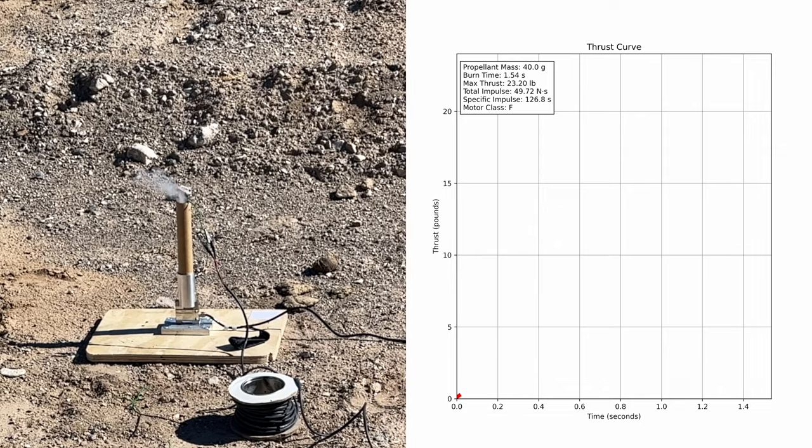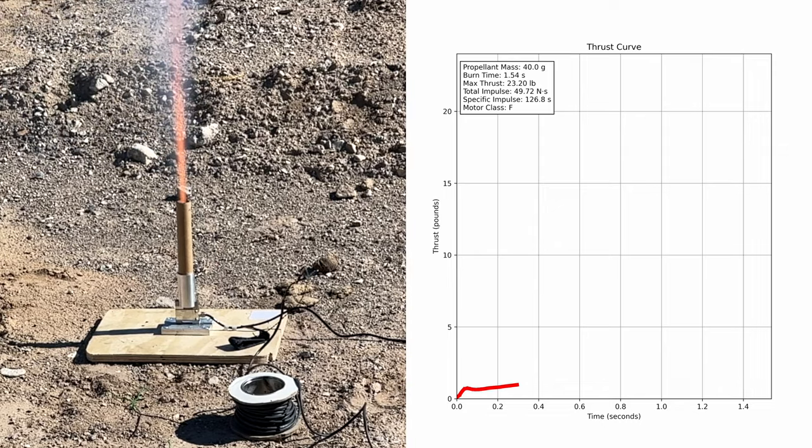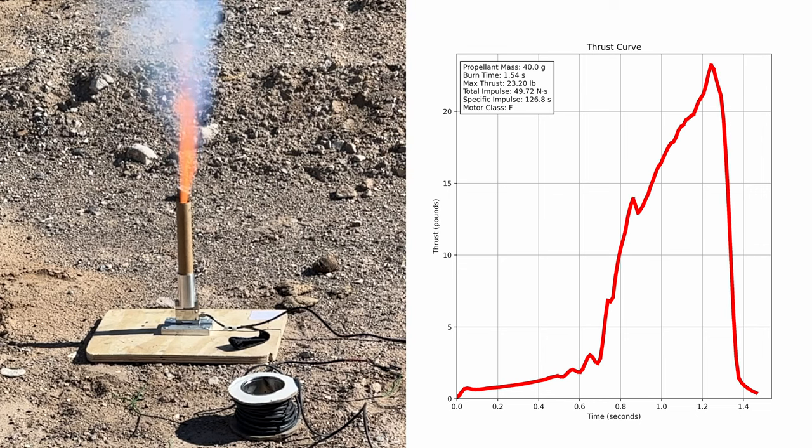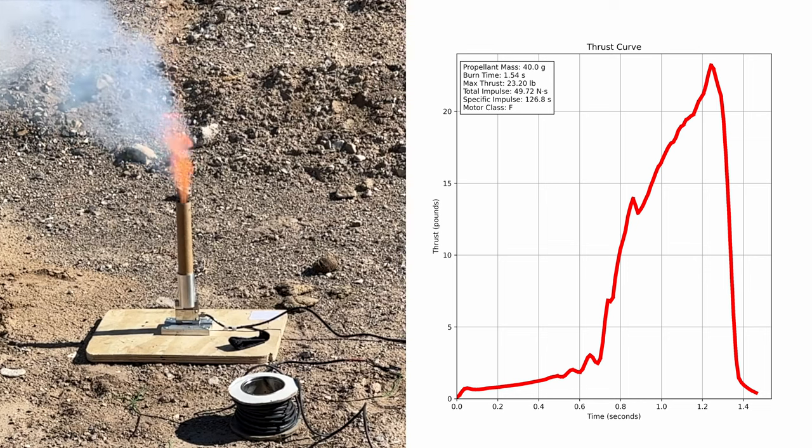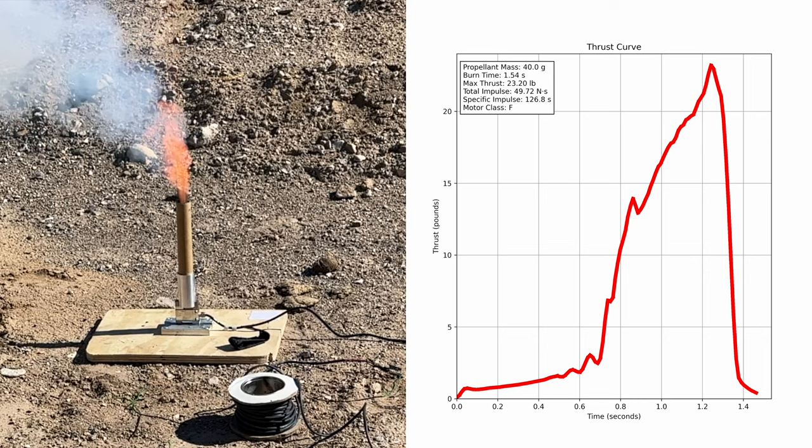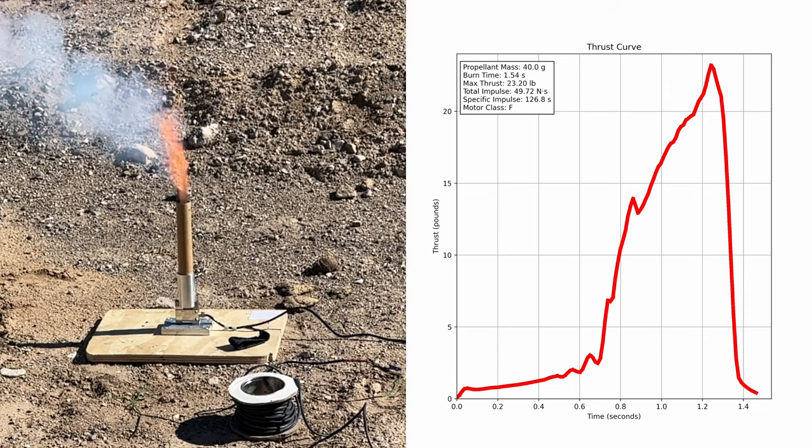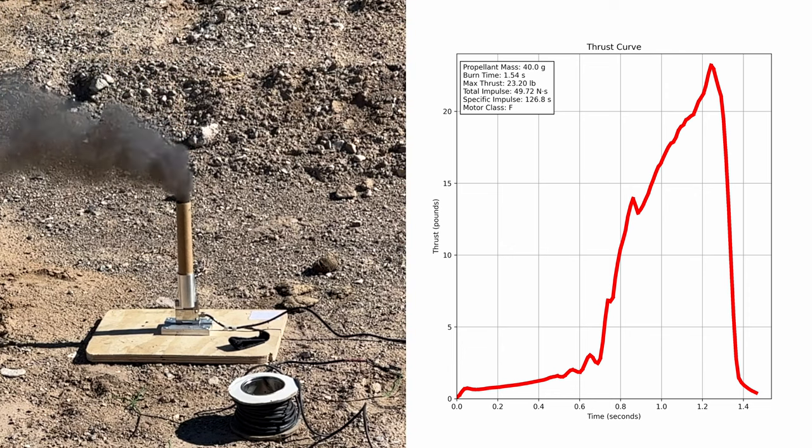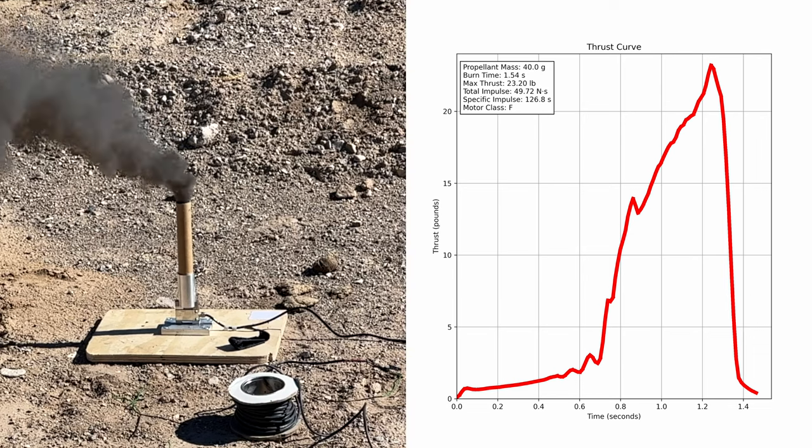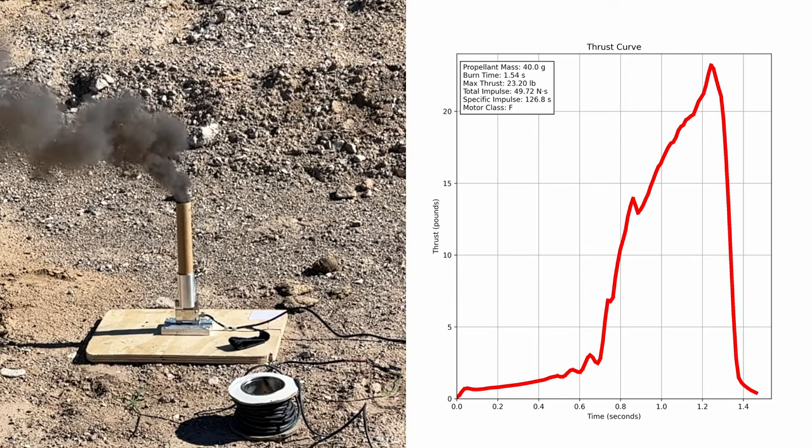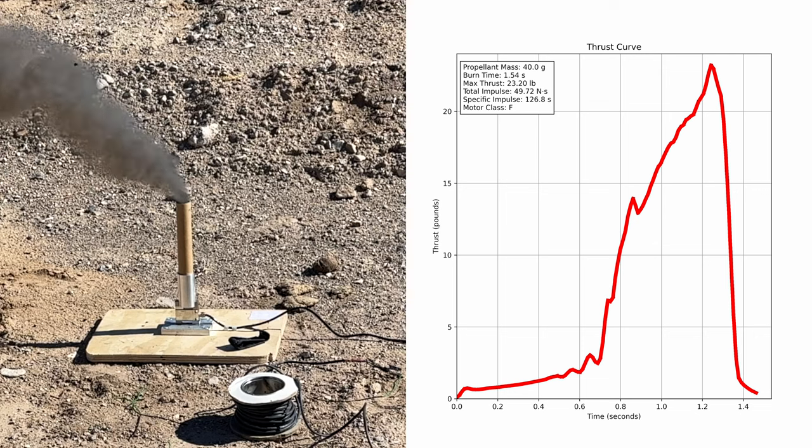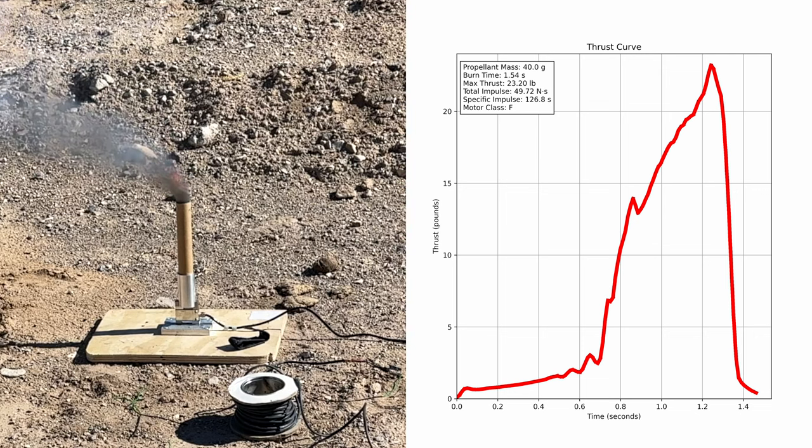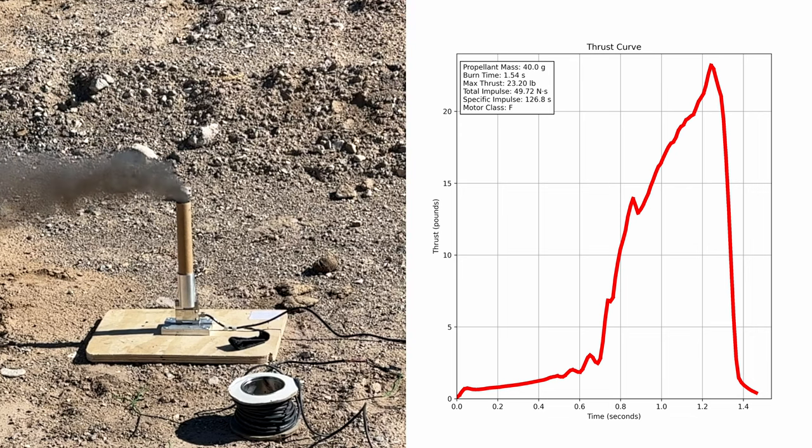If I replay the test in slow motion, we can actually see and hear some combustion instability. This combustion instability is clearly visible in the thrust curve as these little perturbations in an otherwise smooth graph. Now, this amount of combustion instability isn't a huge problem, but it generally accompanies poor motor performance, and if you look at the max thrust, you can see that it's only about 23 pounds instead of around 30 like we're expecting. The usual fix for this problem is to reformulate the fuel. Without the data from the test stand, we might not have had any idea there was actually a problem to fix here.